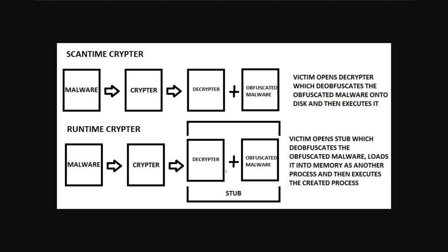But nowadays antiviruses have many different methods of detecting malware. For a basic introduction to how these concepts work let's stick with the idea of this runtime crypter which is what Lime Crypter is.